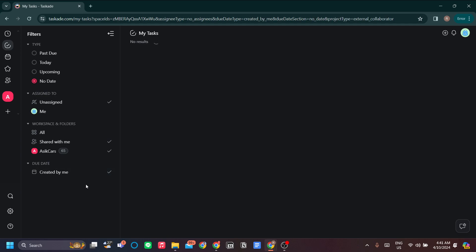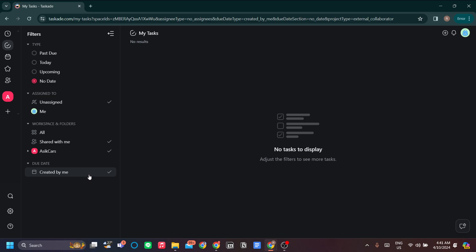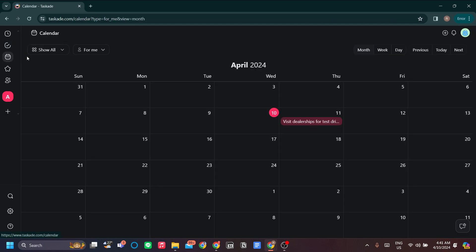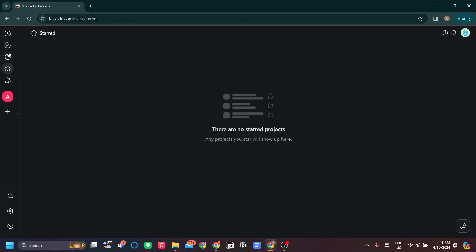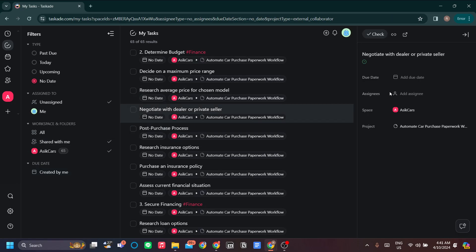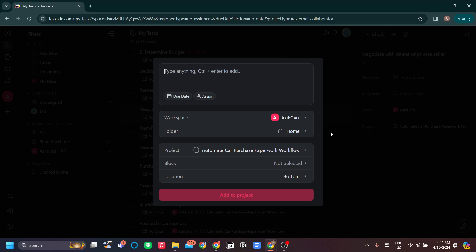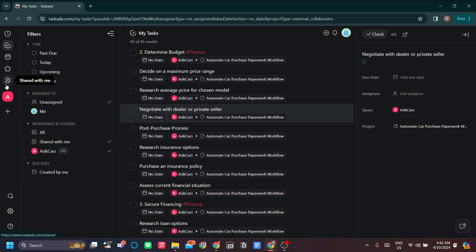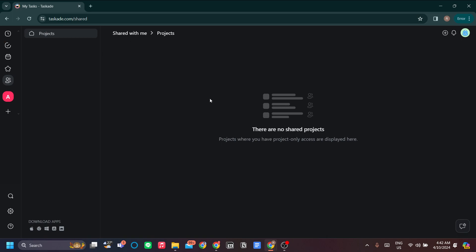You can also sort your tasks by due date, which is very useful. Next is Starred — if there's a task that needs particular attention, you can star it and add it to your starred list. And then there's Shared With Me: if you've been invited to a project from someone else's Taskade, you will see those projects here.